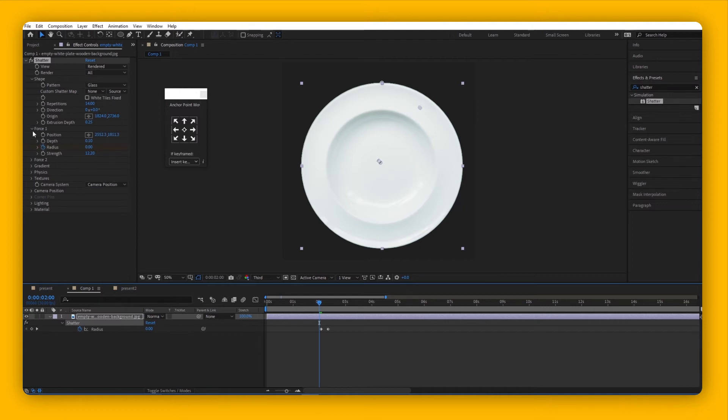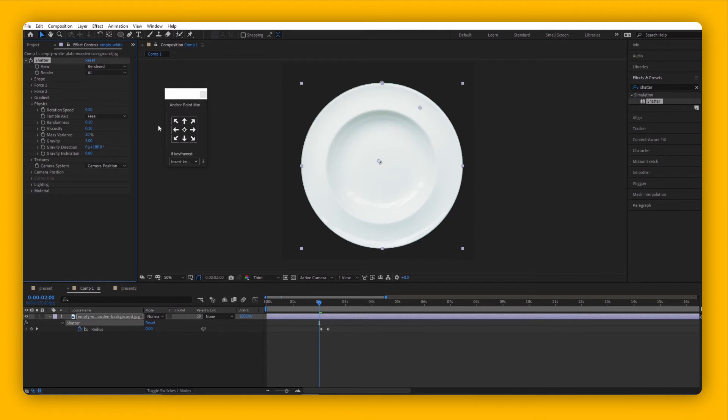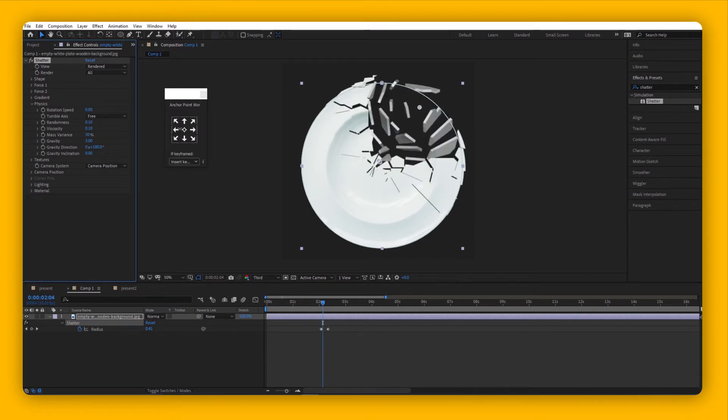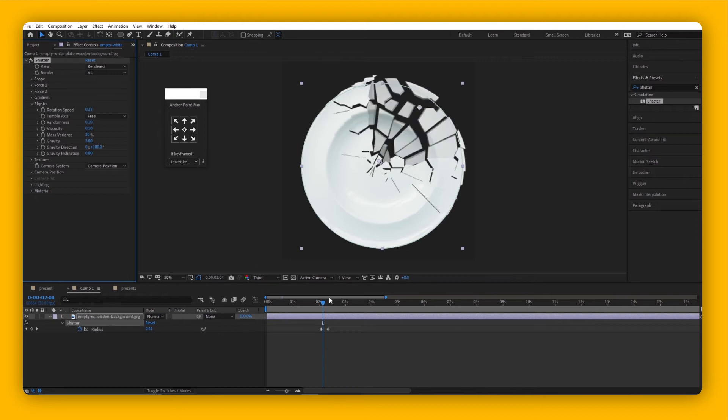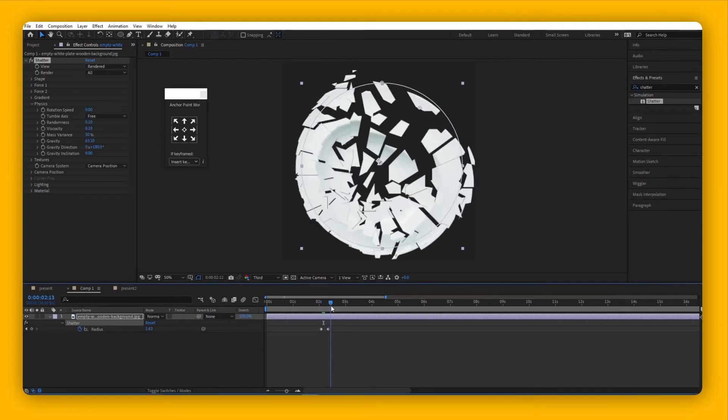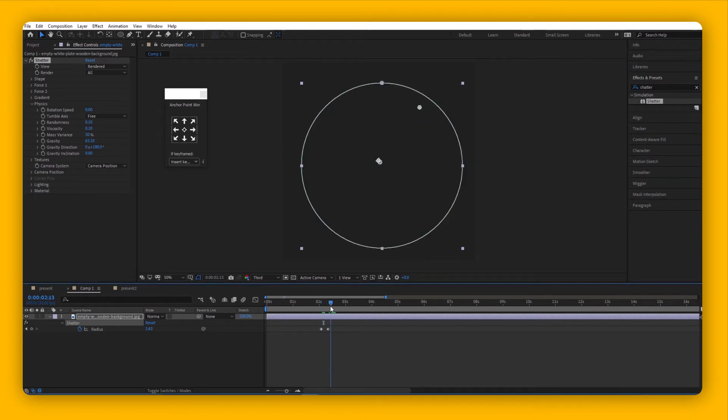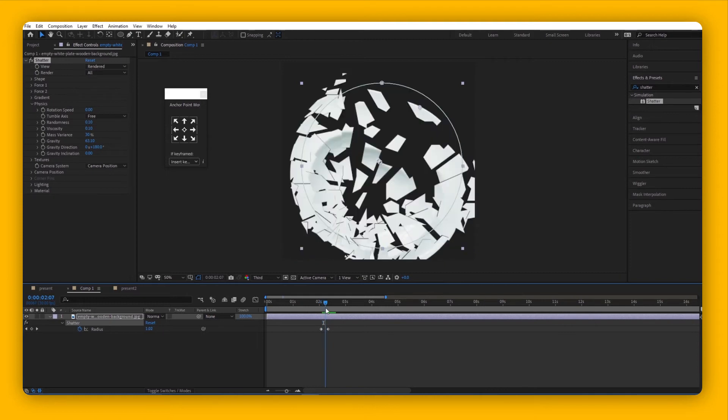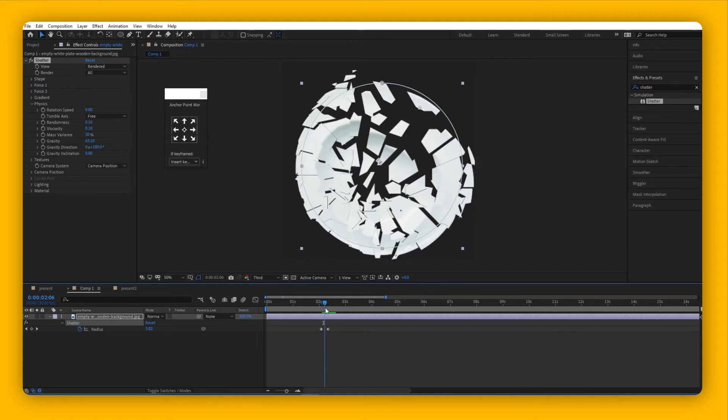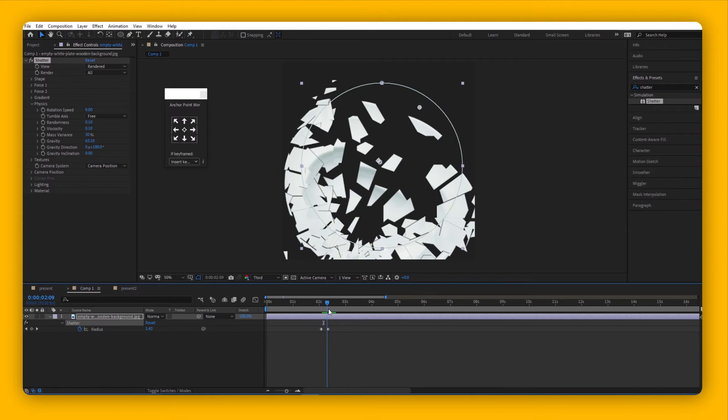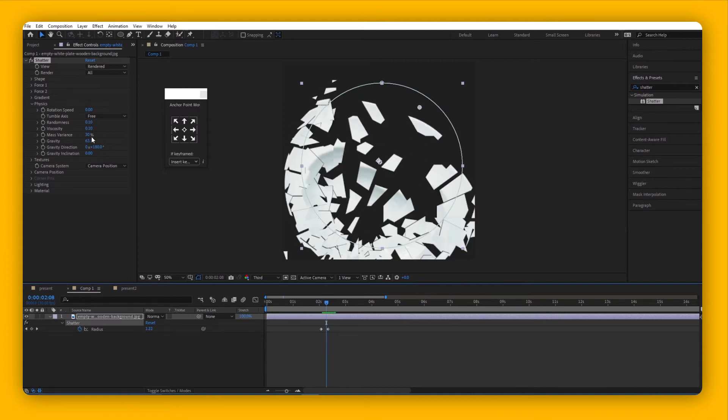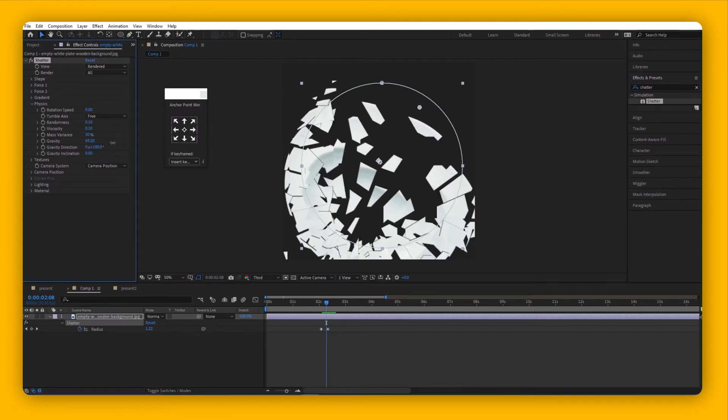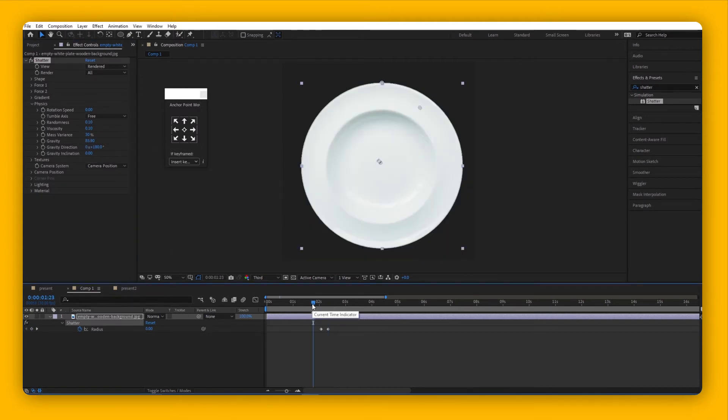Let's look into other important parts of this effect, such as Physics. Here we have a few options. Rotation shows how fast the pieces would rotate after they're shattered. Gravity affects how fast it will be pulled down. If you bump that up, it will fall down much faster right after the shattering effect happens.